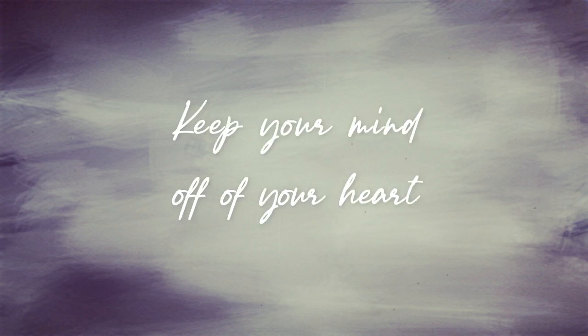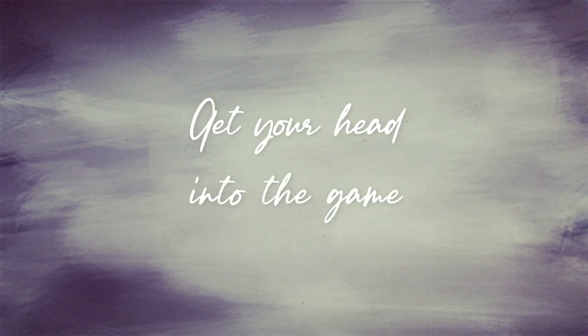Keep your mind off of your heart. Get your head into the game.